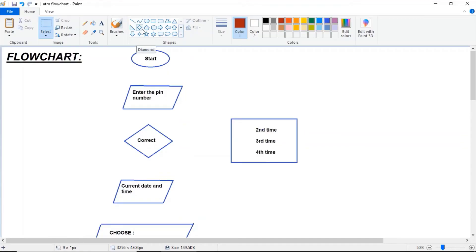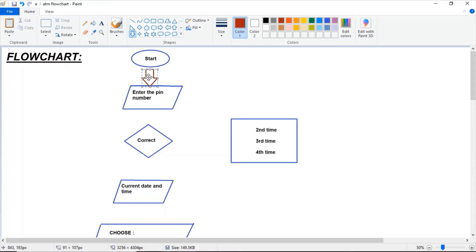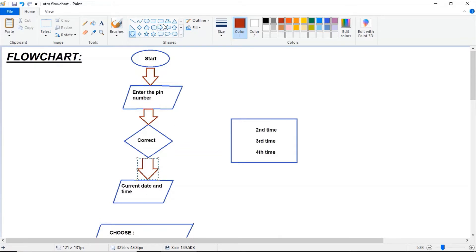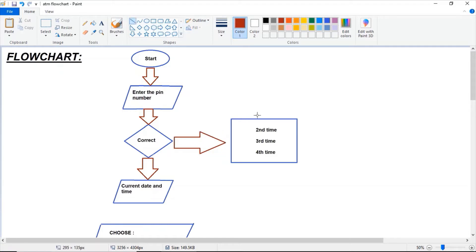Let's move on to the flowchart part. I already prepared the flowchart as it is much easier for me to explain. The first shape is 'start' — the compulsory element — then make an arrow from start to 'enter the pin,' then another arrow to 'correct.' From correct, go to 'current date and time.' If a wrong pin is entered, there will be arrows going to the second, third, and fourth attempt, and it will loop back to 'enter the pin.'